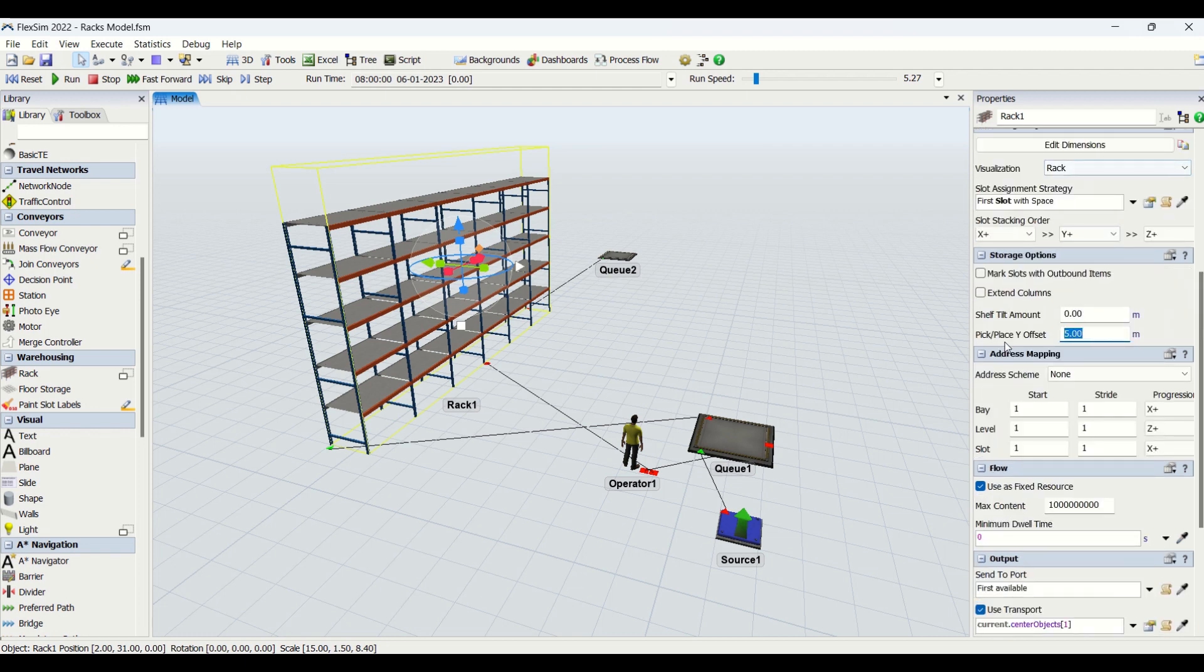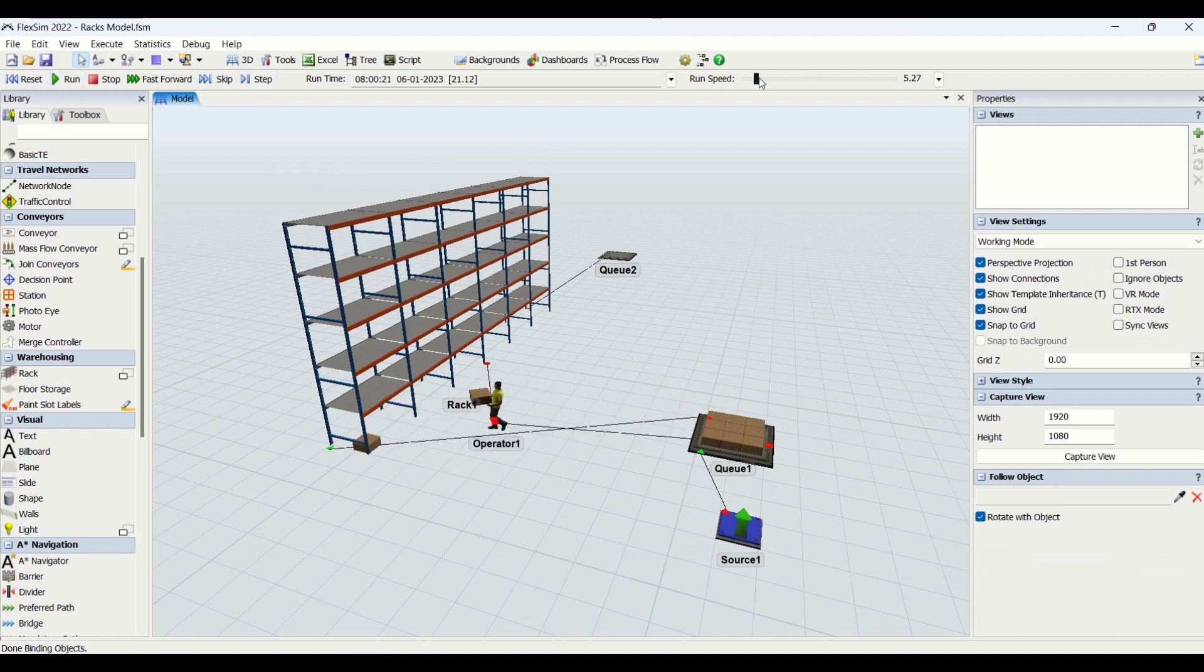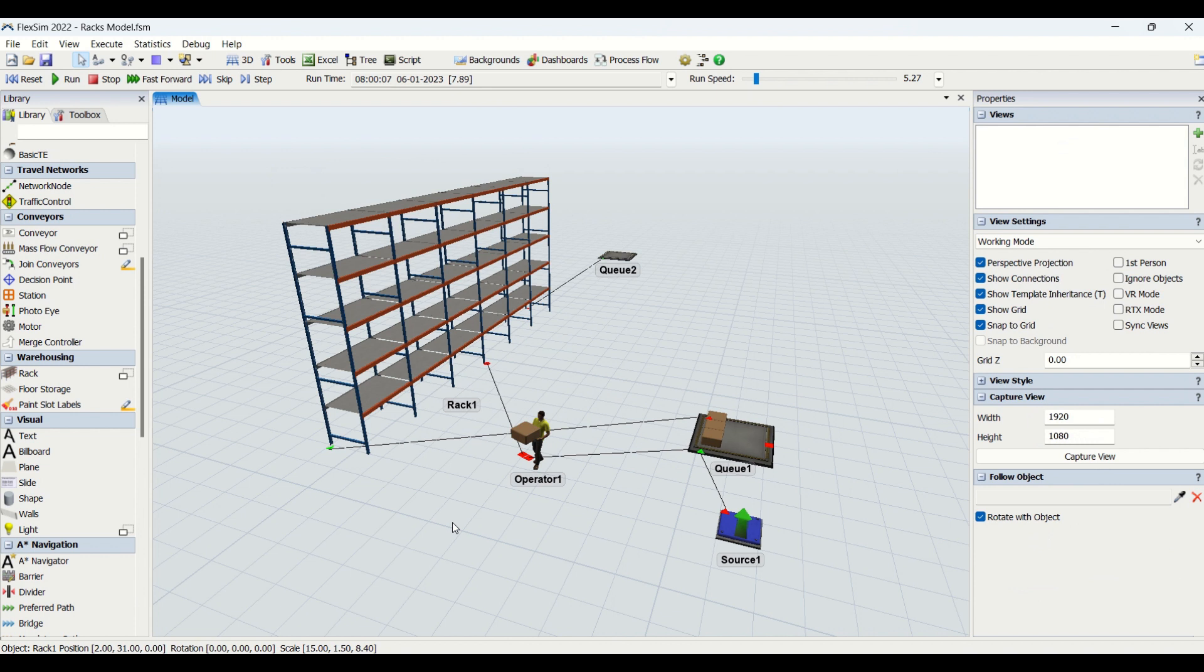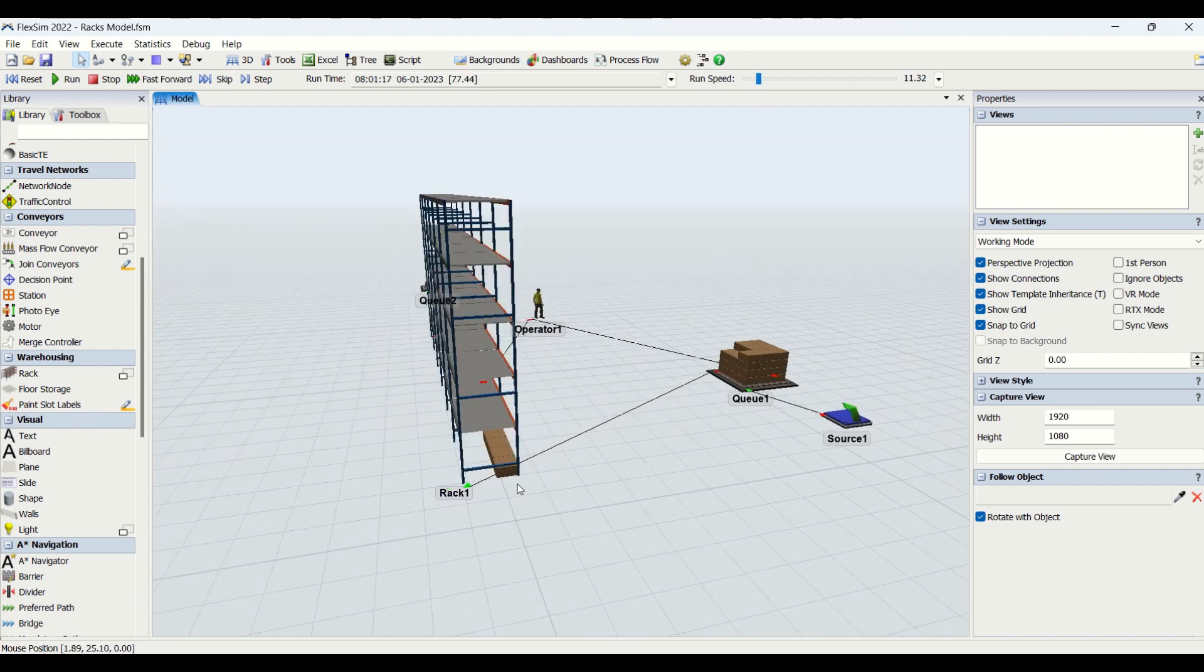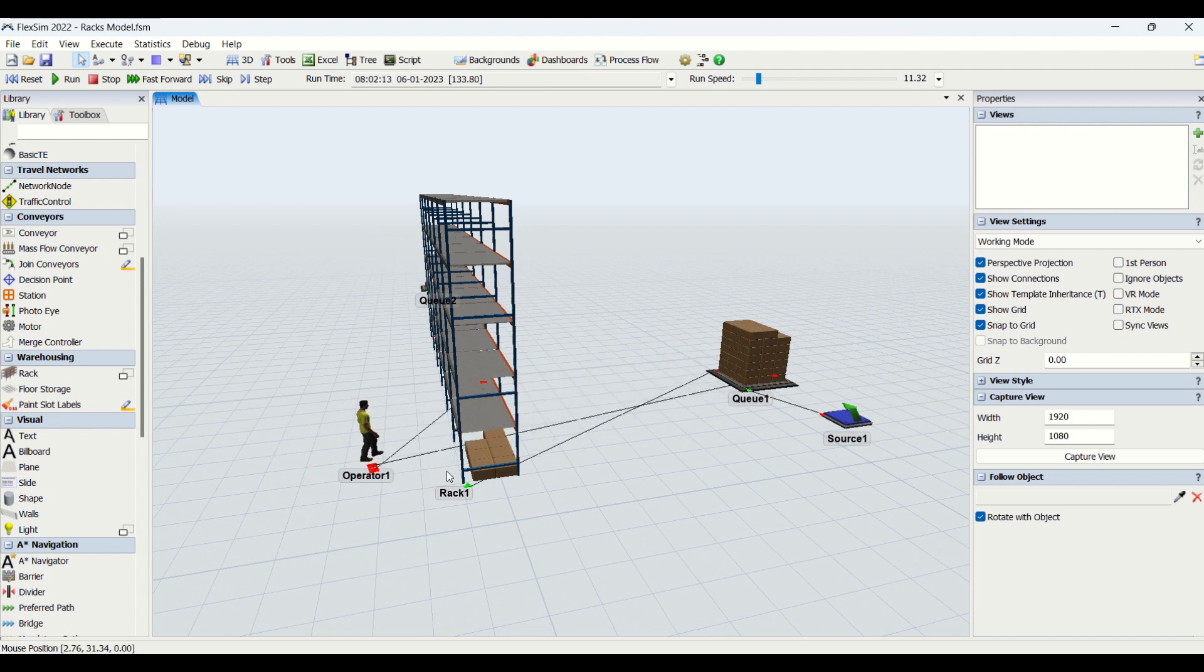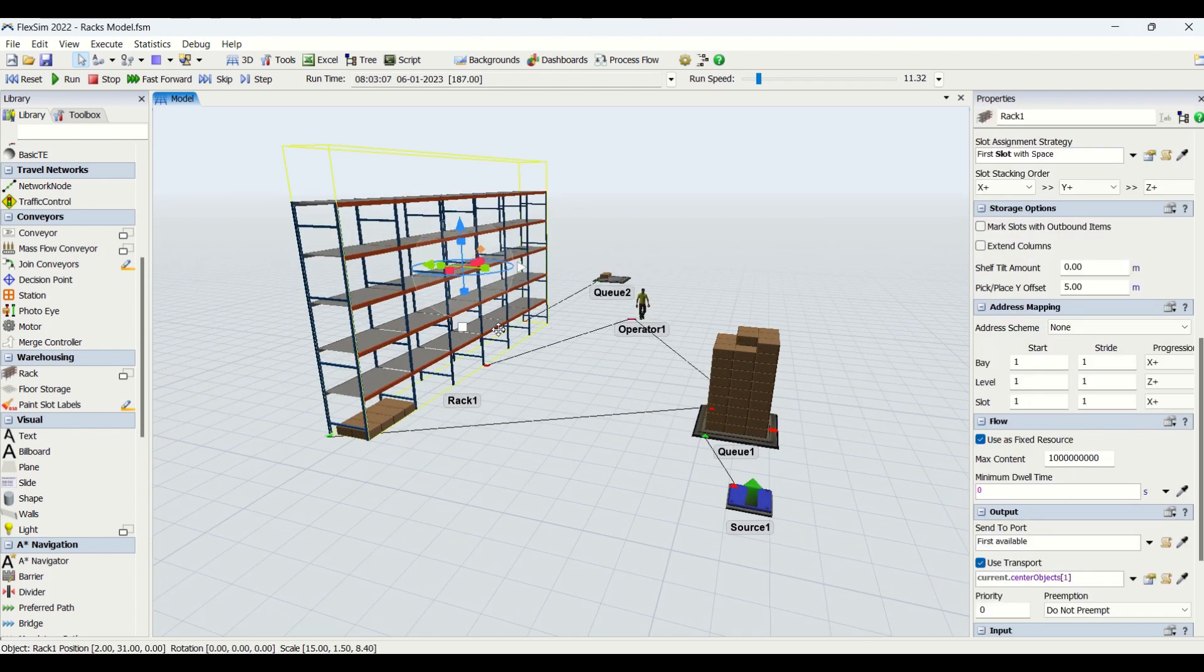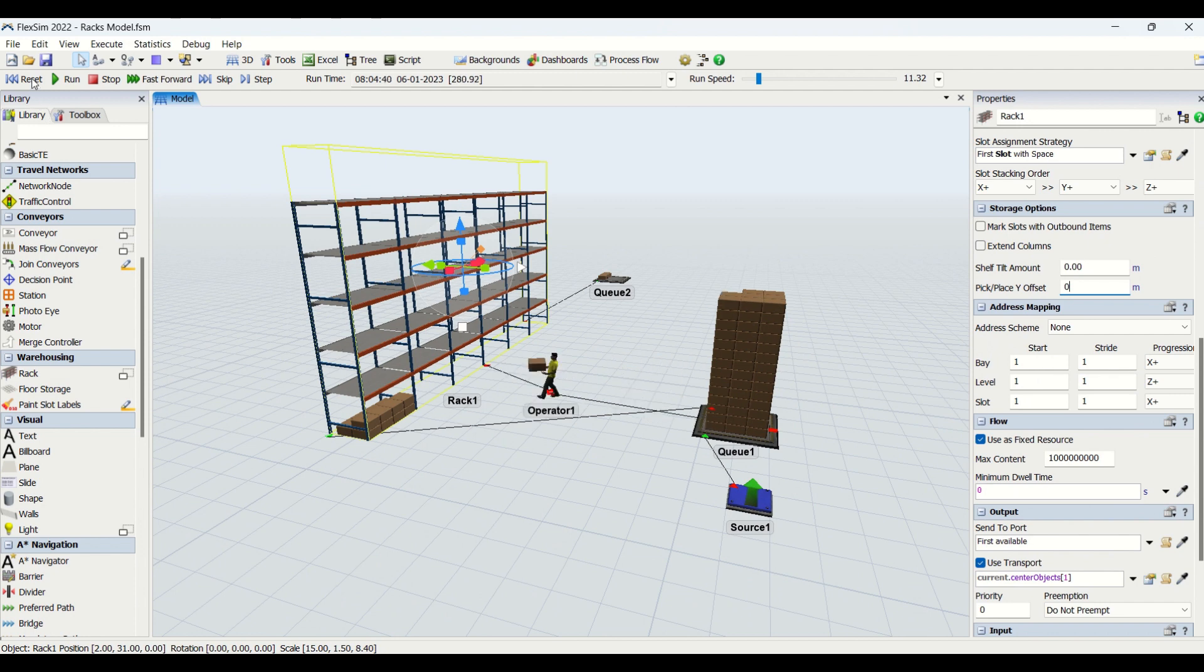When I'm changing this pick/place offset value to 1, you can see what is the distance between the operator and the rack when it's loading and unloading. It's unloading by going near the rack. Now when I'm changing this offset value to 5, you can see the operator puts or drops the box at a distance of 5 meters from the rack. Similarly it will work for loading. The distance for load and unload will be at an offset of 5 meters from the rack. Now I'll change it to 0 and reset the model.